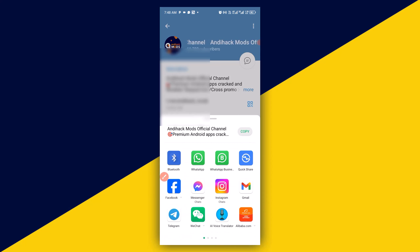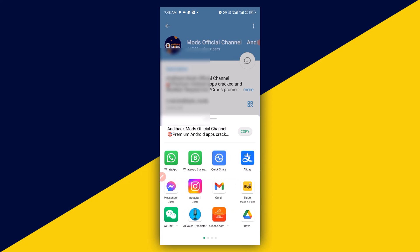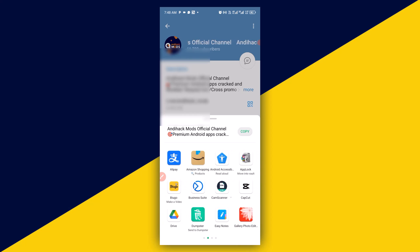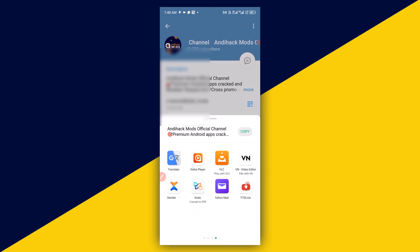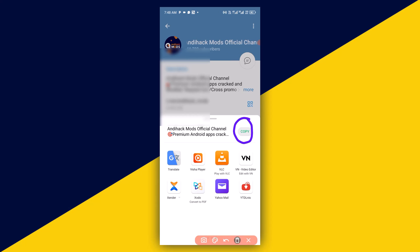Then you can share to Facebook, WhatsApp, Messenger, Instagram, Gmail, etc. You can swipe and see more places that you can share the link to. Or better still, you can simply click on 'Copy Link' right here.